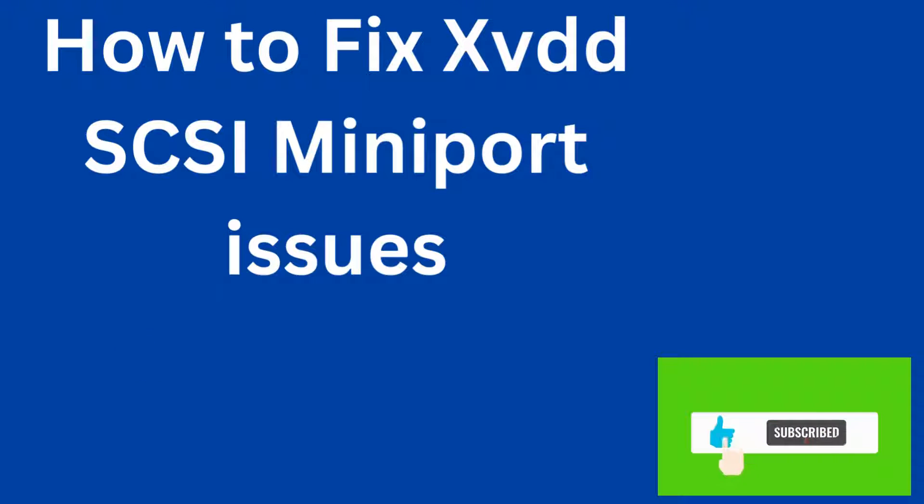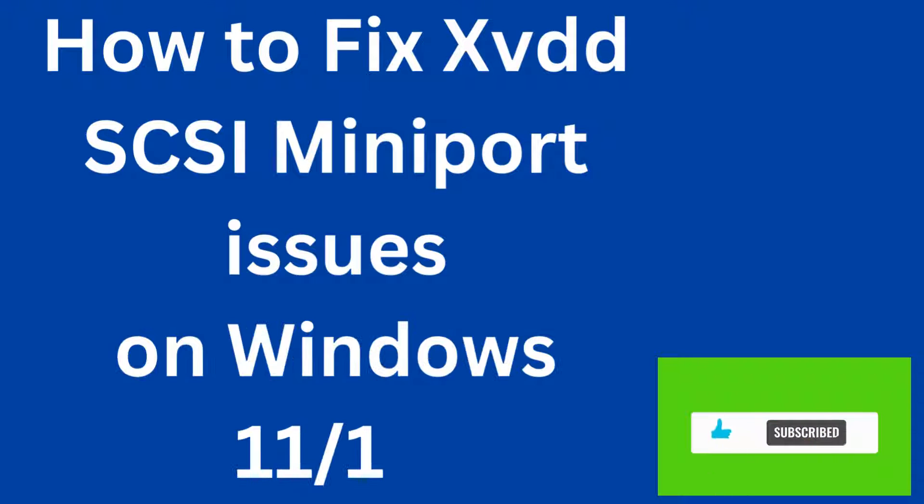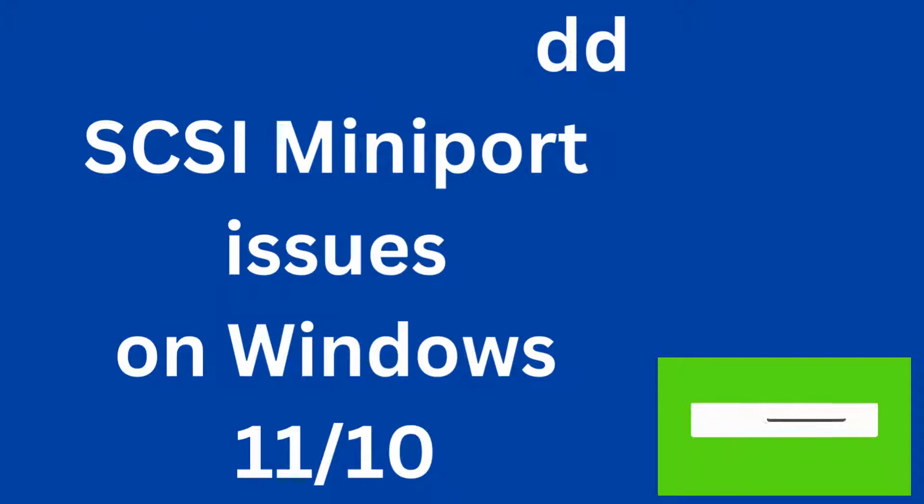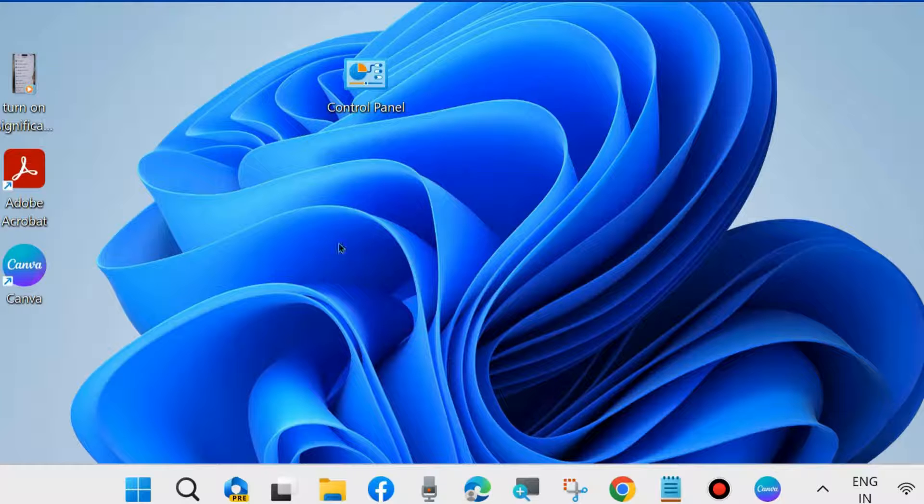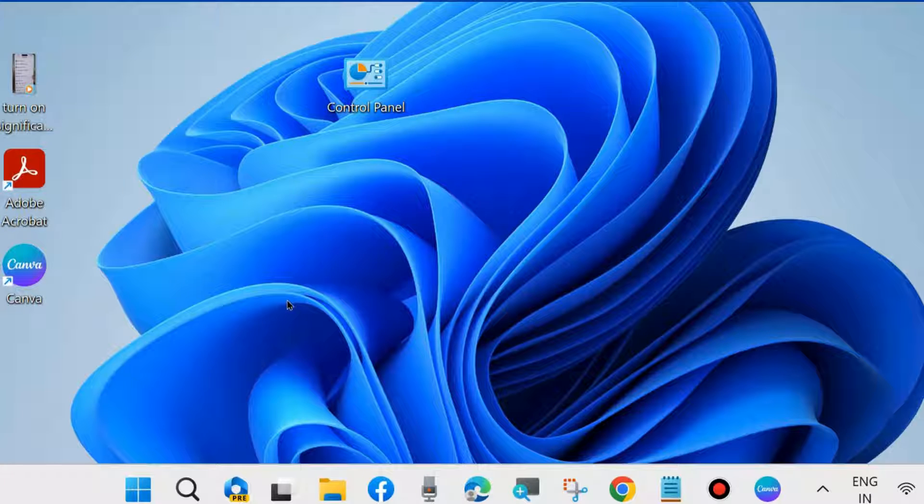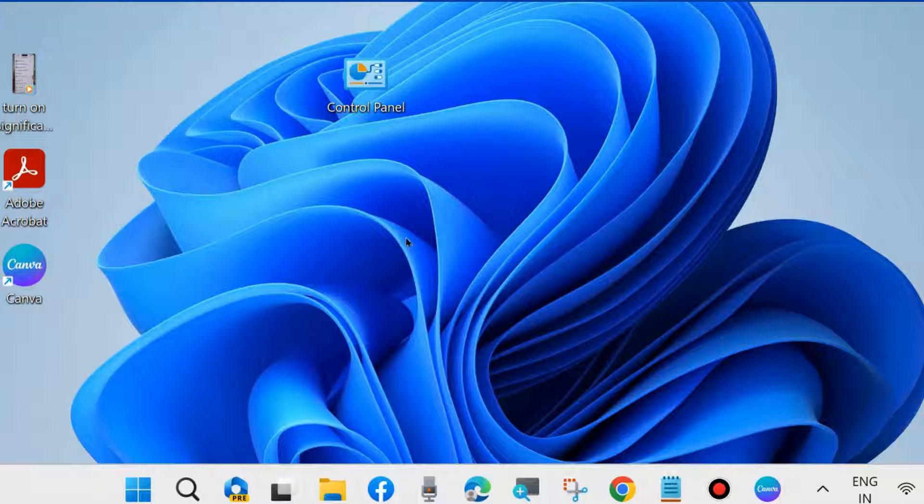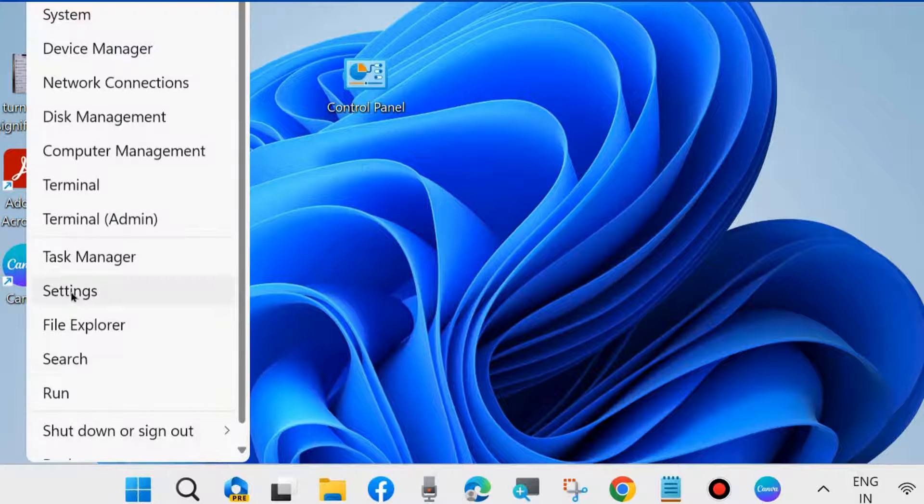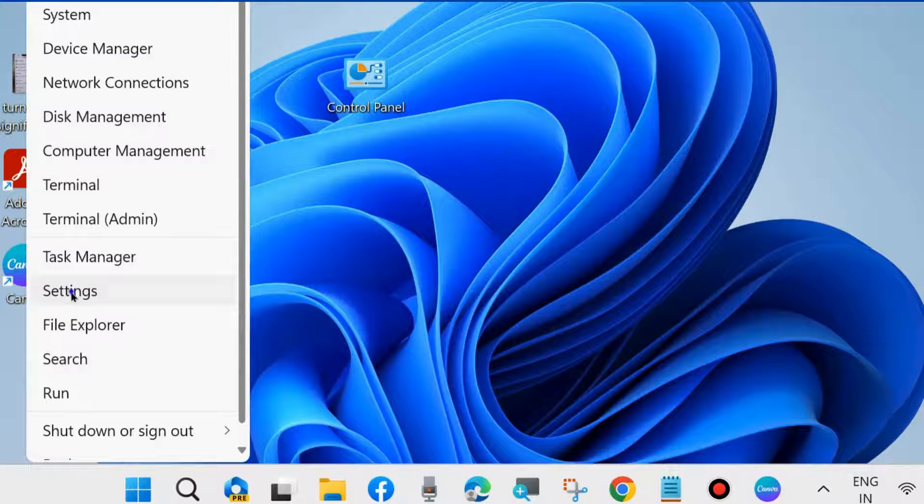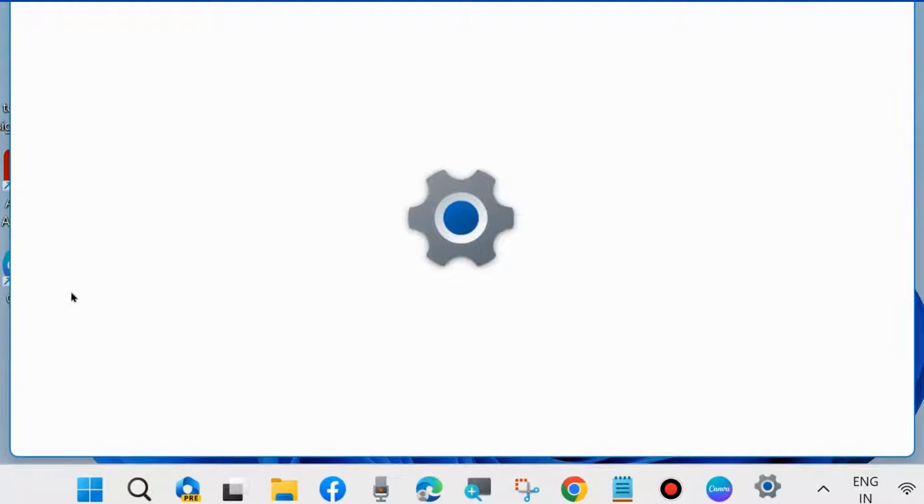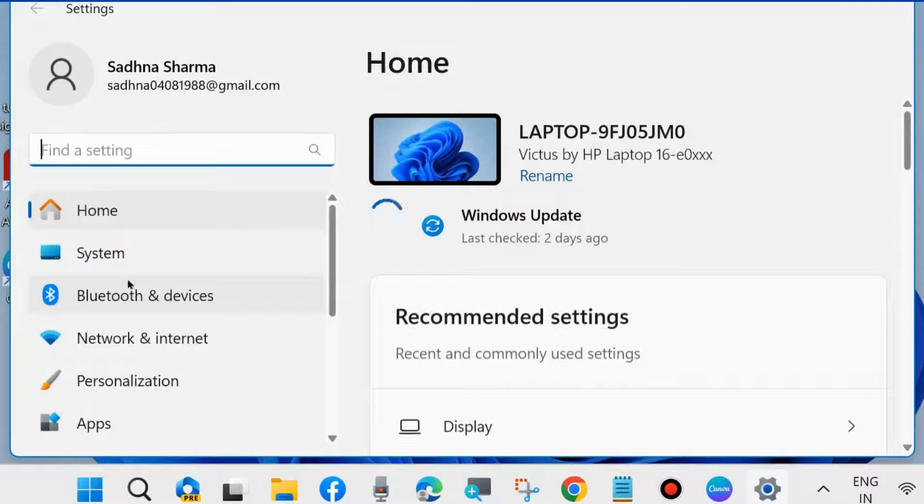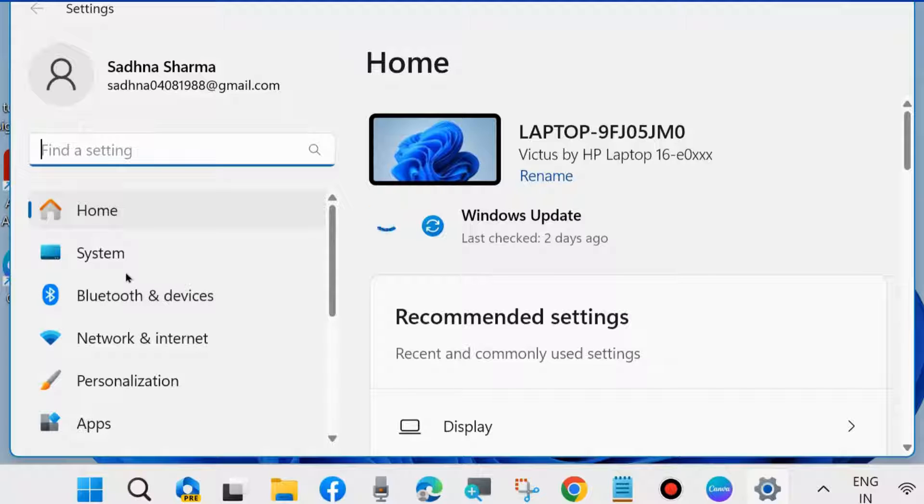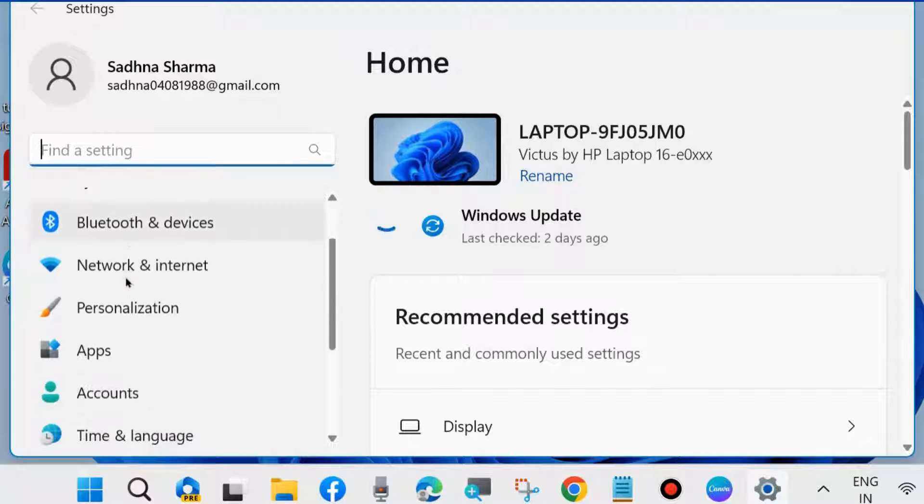How to fix XVDD SCSI Miniport issues on your Windows 11 and Windows 10 system. To fix this issue, the first workaround is to repair or update your gaming services such as Xbox or others. Go to Windows Settings.